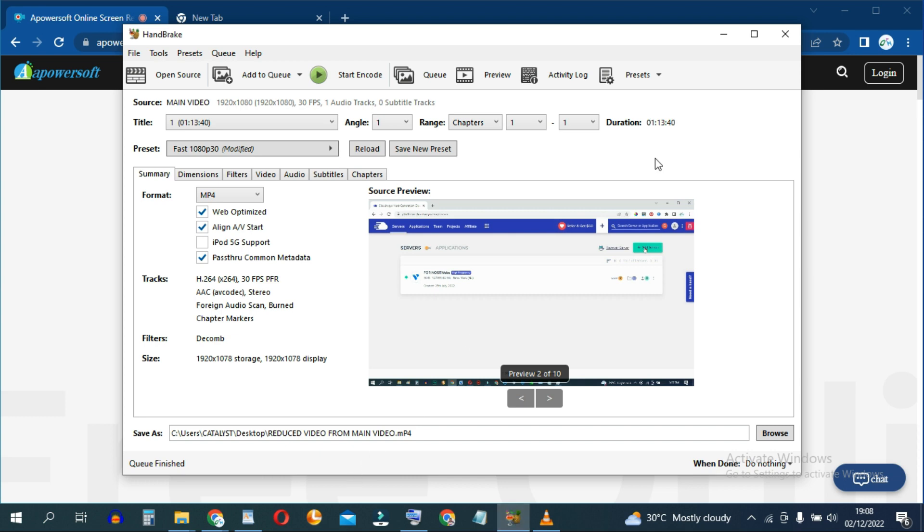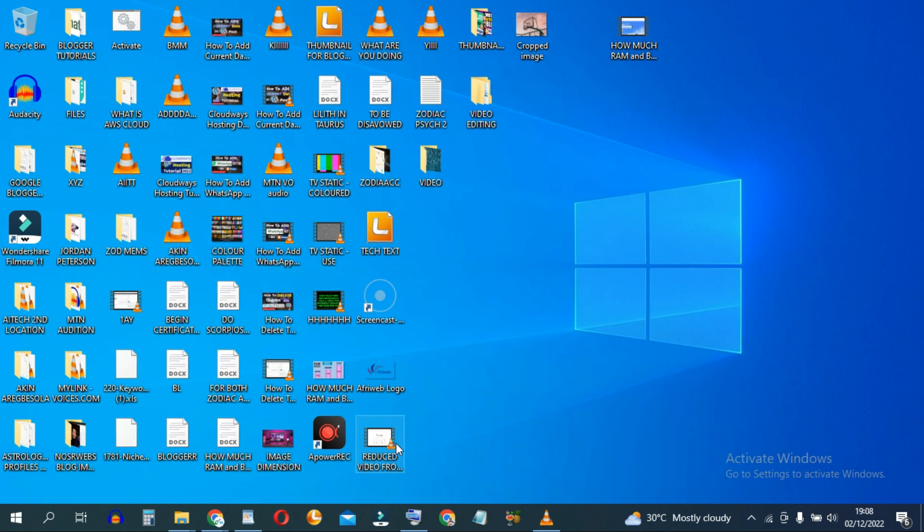So now that it's done, just go ahead and exit out of Handbrake. Then we'll go to the video file right here on desktop.